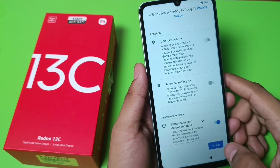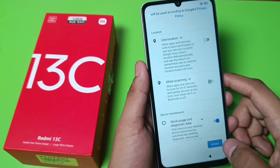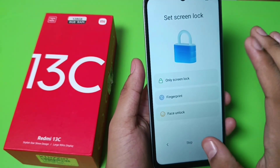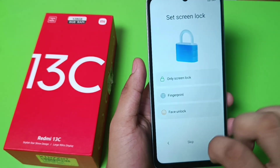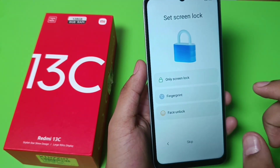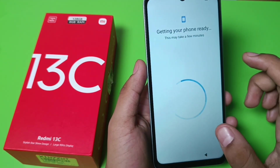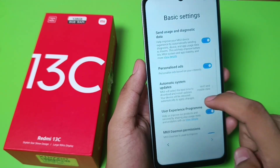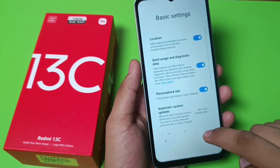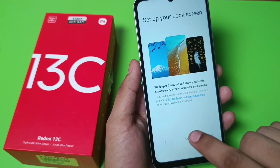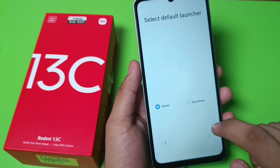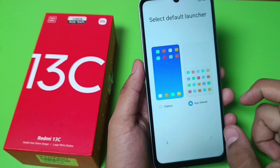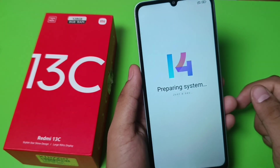Send usage diagnosis data, click on accept. Here you can set your screen lock, click on skip. Your phone is getting ready, click on next, skip, and click on add. Draw one click and it is preparing your system, just a second.